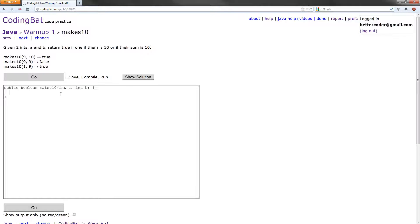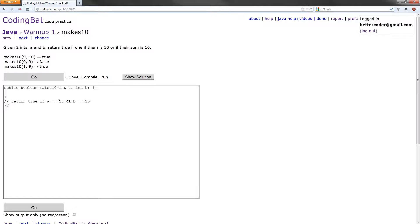So basically, we want to return true if A equals 10, or if B equals 10. Or, we want to return true if A plus B equals 10. And in every other case, we have to return false.